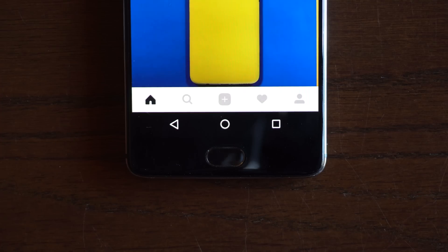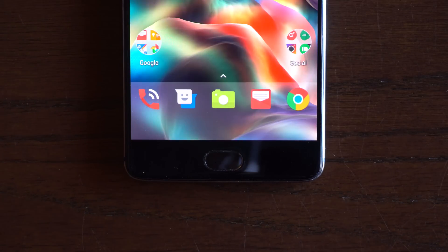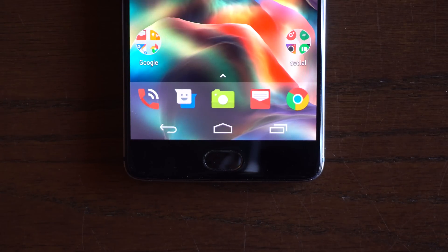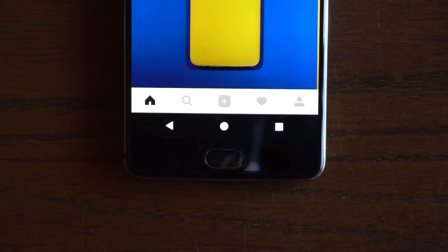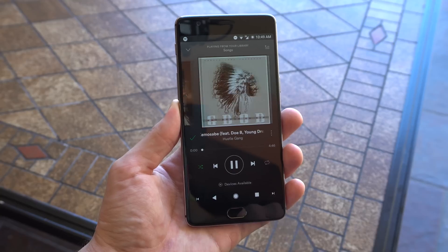Once you've done that, you can change the overall theme of the nav bar to make it look like the Google Pixel, Galaxy S8, make it invisible, old school hollow, filled, and more. It also has Android O nav bar features for devices with Android Nougat and above.